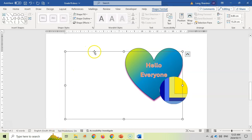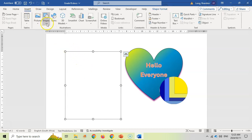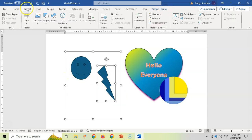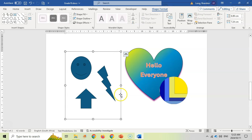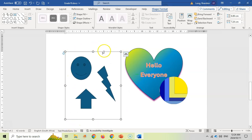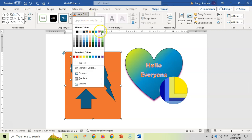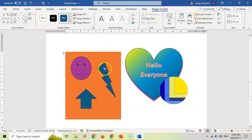Another option is to go to Insert > Shapes > New Drawing Canvas. This gives you a canvas on which you can place shapes — for example, a smiley face, a lightning bolt, and an arrow. The canvas groups everything automatically before you even use the Group command. You can set its text wrap to Tight to move it freely, and you can still edit individual shapes on the canvas or change the canvas background fill.